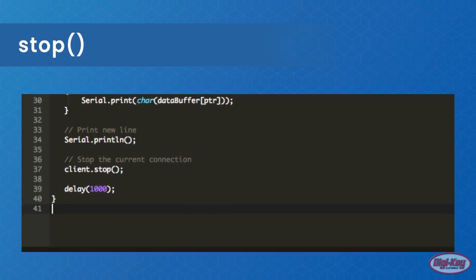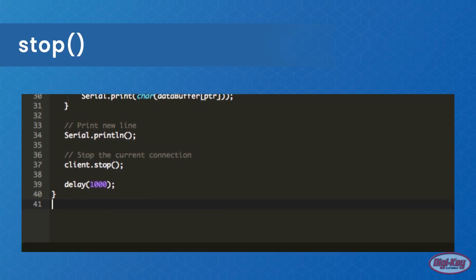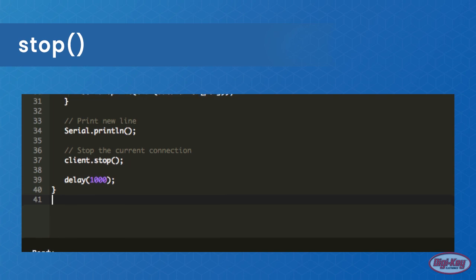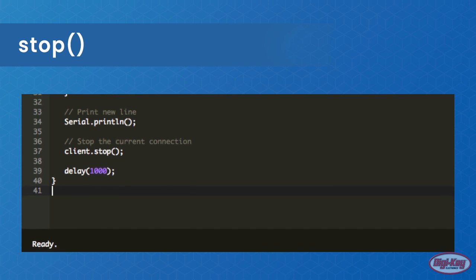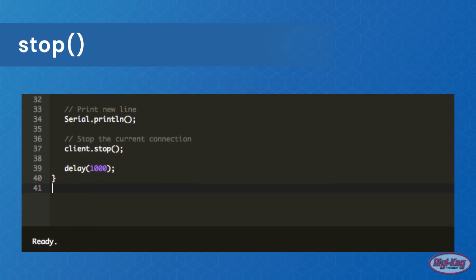Stop is used to disconnect from the currently connected server and should be called once you no longer require the communication link. This can be useful for freeing up the line for other devices that may also want to connect to the server.